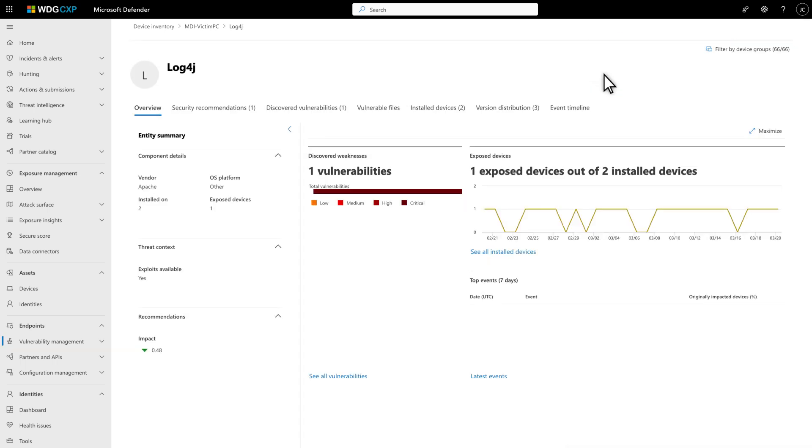Here you see data visualizations that show the number of vulnerabilities by severity and a graph that illustrates the number of exposed devices over time.